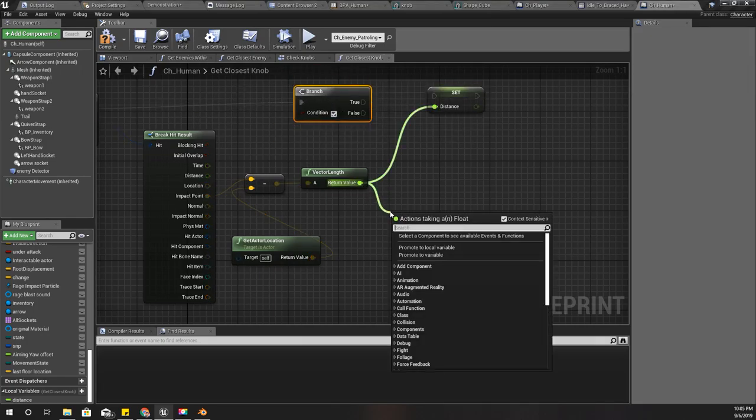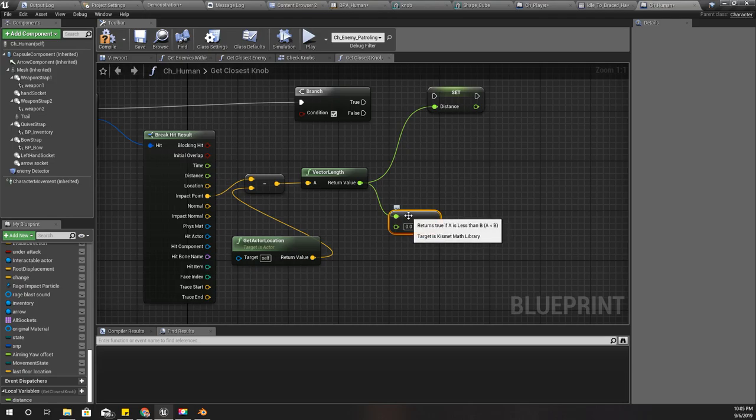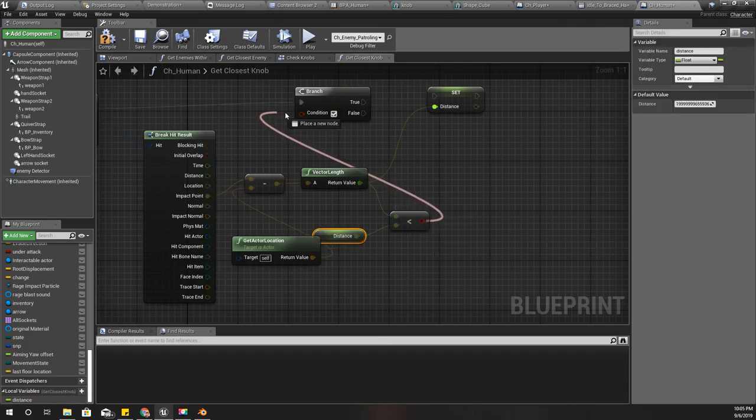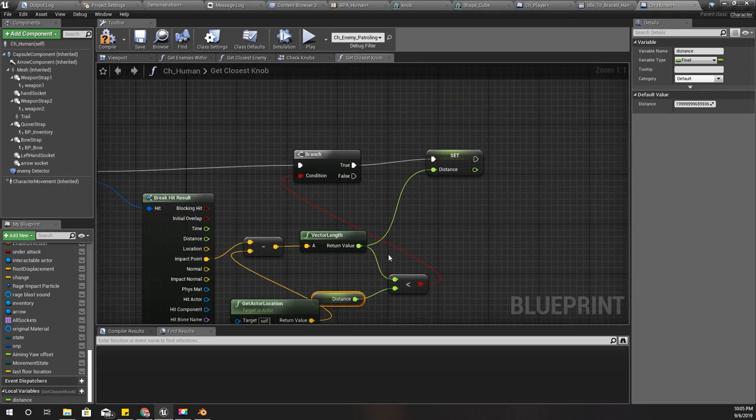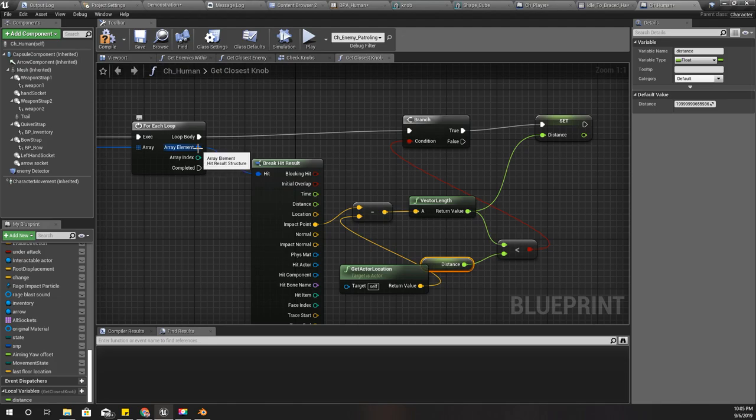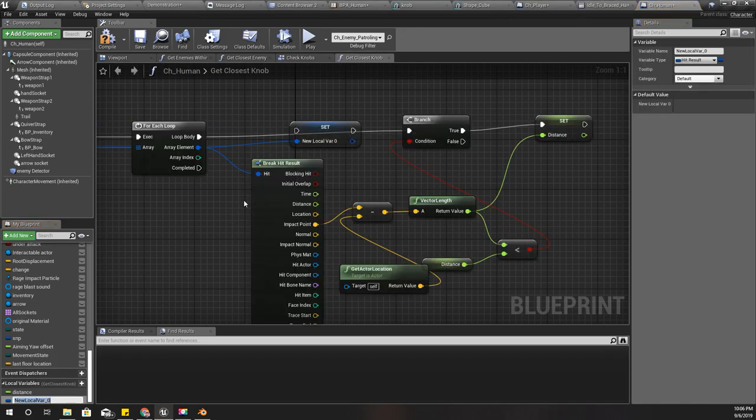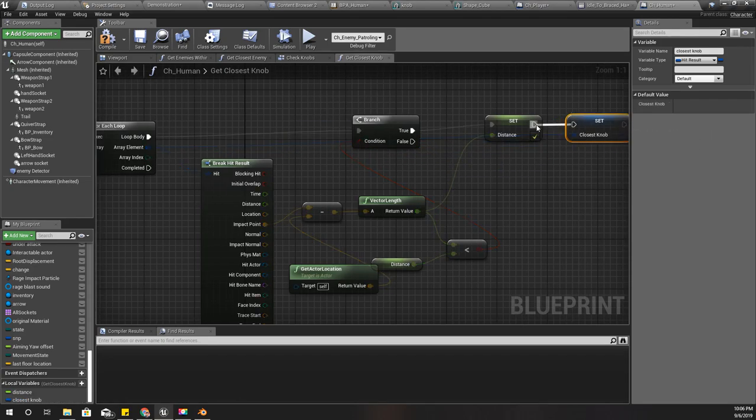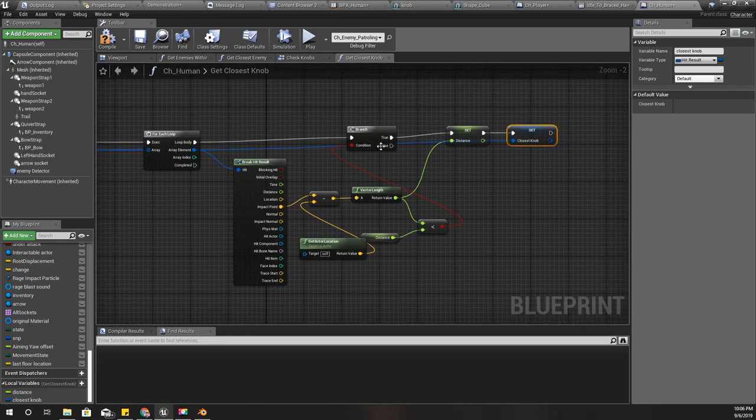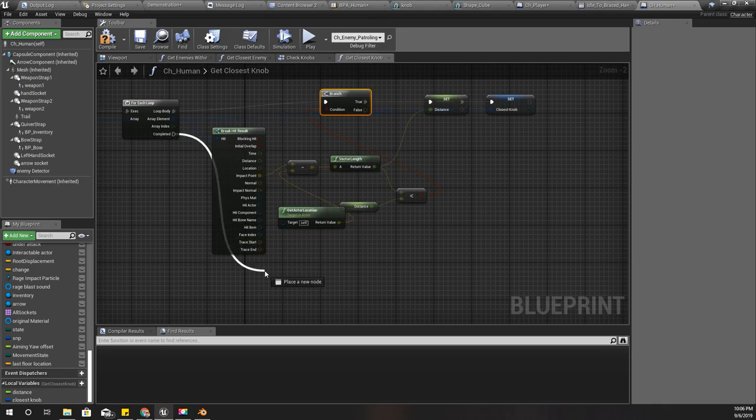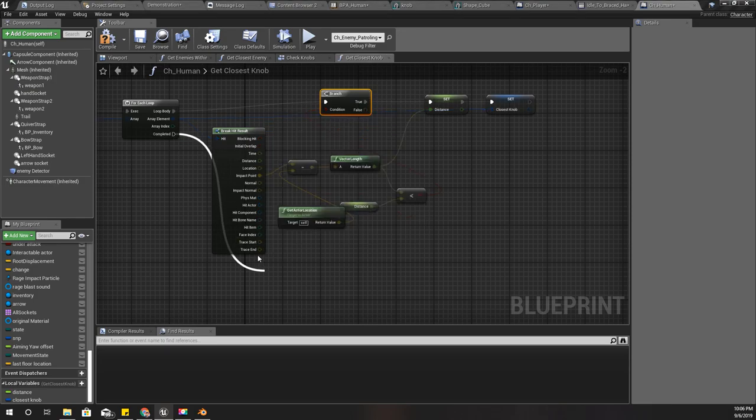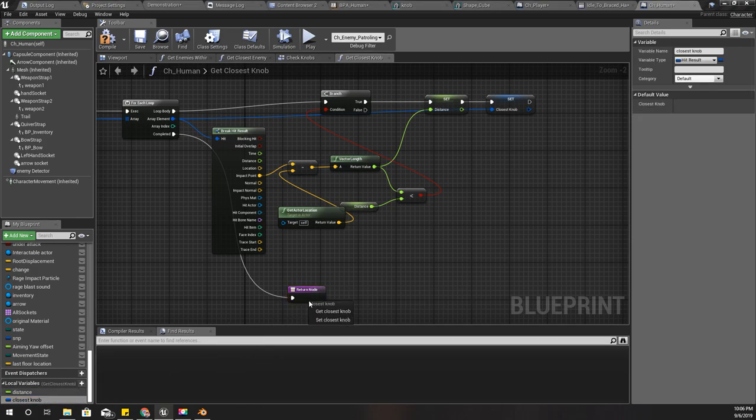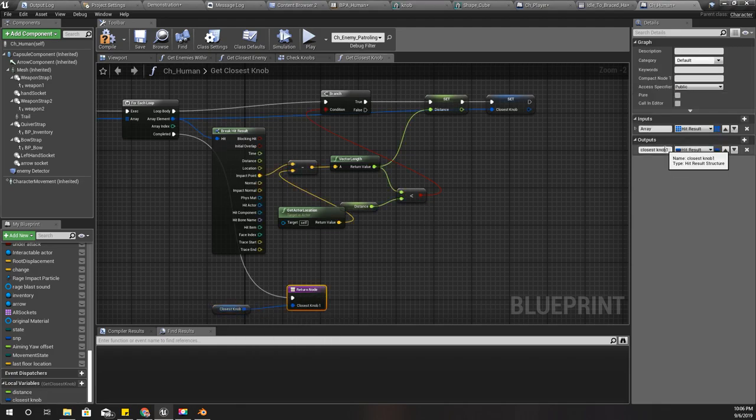Right, and let's do a branch. If this one is smaller than, if A is less than B, if this one is smaller than distance, I'll set the distance value here. And I'll also promote this one to a local variable, I'll call that processed knob. I'll set it as well. And when it is completed, I'll add a return node. And here I will return whatever the knob I have here, like this, processed knob. Compile.